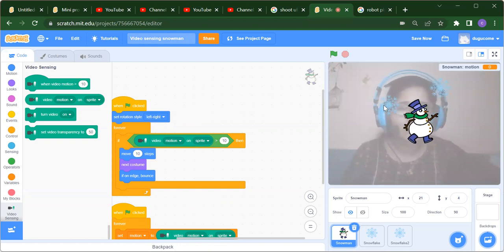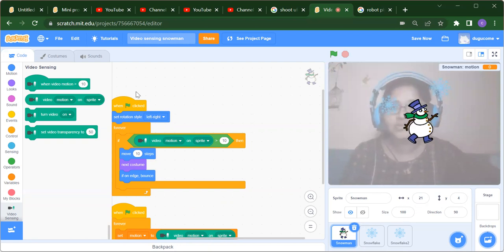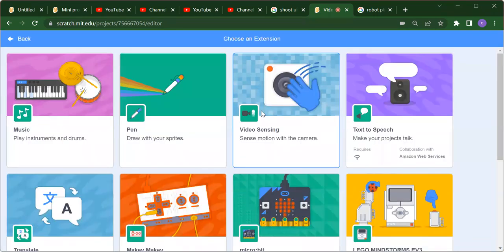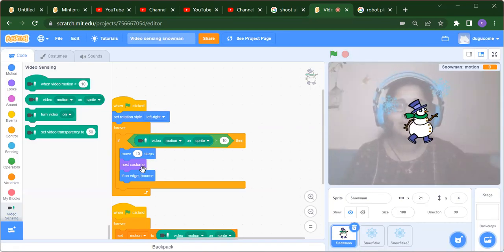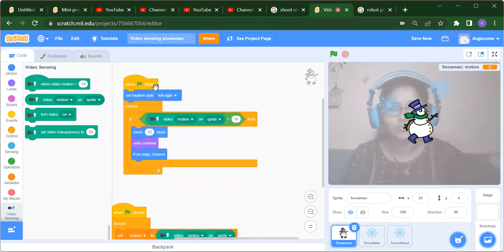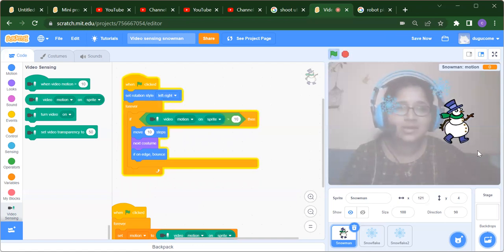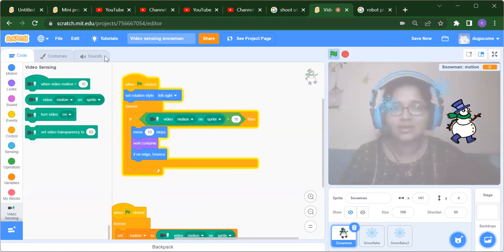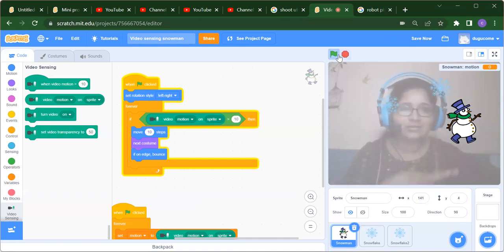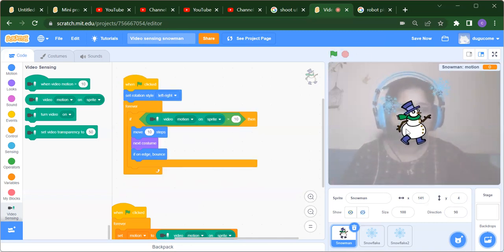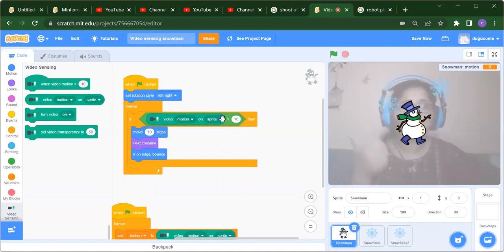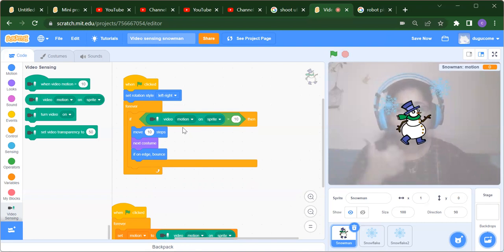First we need to add our Video Sensing — go to Add Extension and select Video Sensing. For the snowman, when the flag is clicked we want to set a rotation style for the snowman as left to right.